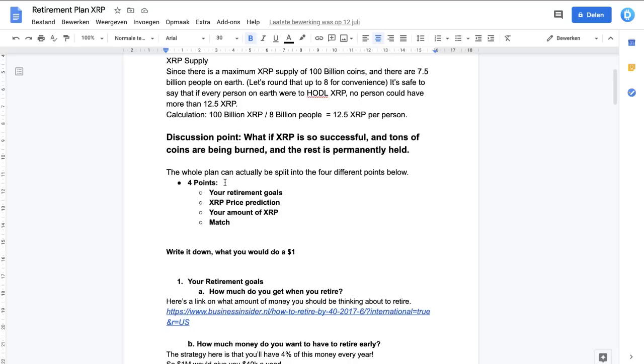Four points. First of all, your retirement or end XRP goal - how much money do you want to have in the end? You need to have a determined goal. Think and Grow Rich from Napoleon Hill - have a definitive goal, otherwise it's going to be very vague.